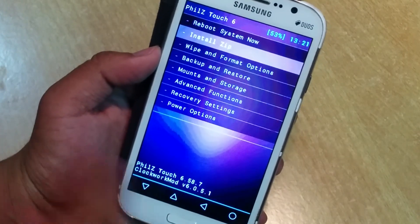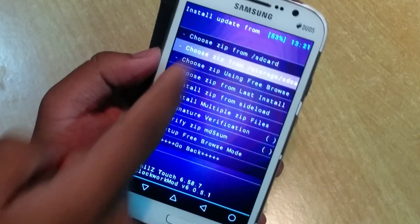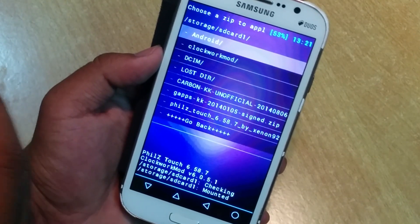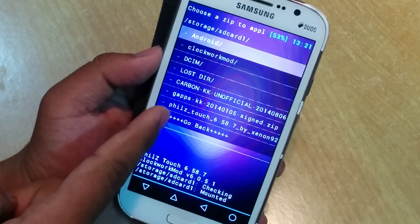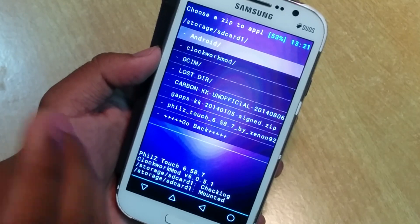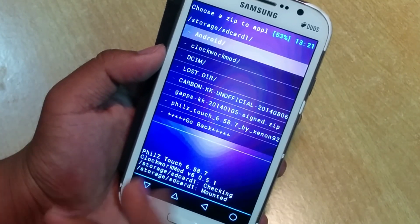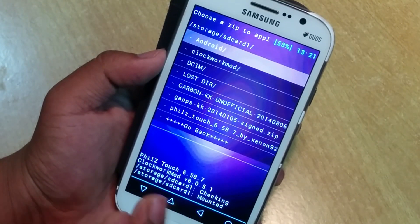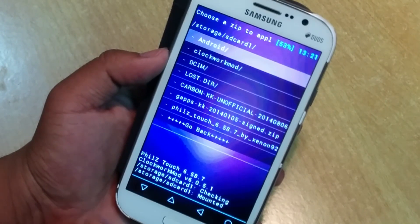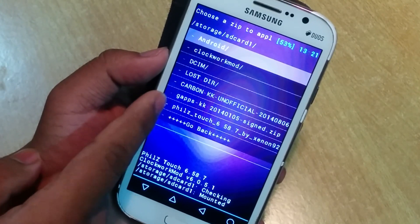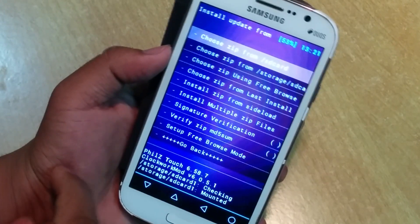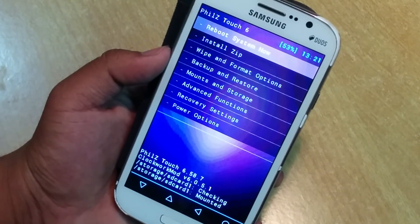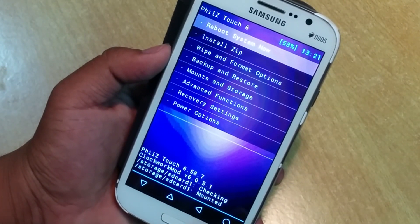Once that's done, go to 'install zip' and select 'install zip from SD card storage', then tap on the Carbon KK Unofficial KitKat zip and flash it. Then flash the Google Apps zip. Don't flash SuperSU at the same time as that may cause a boot loop. After flashing both zips, just reboot your system — no need to clear any cache after flashing.